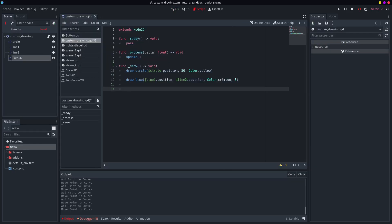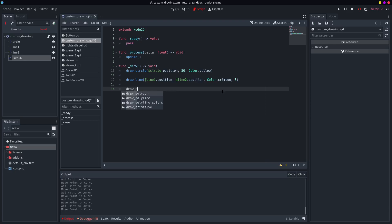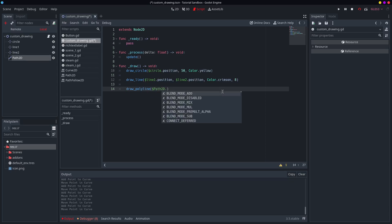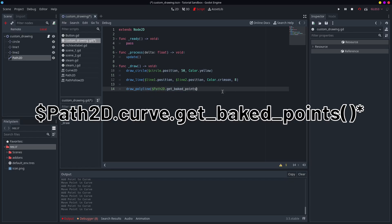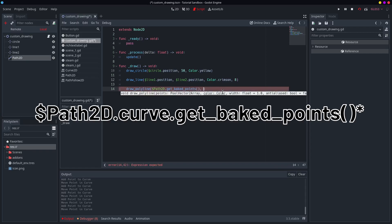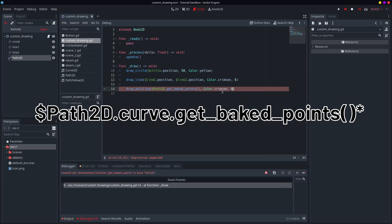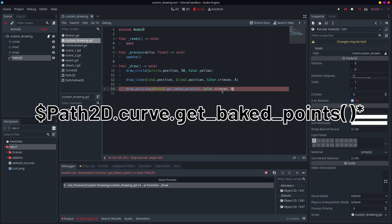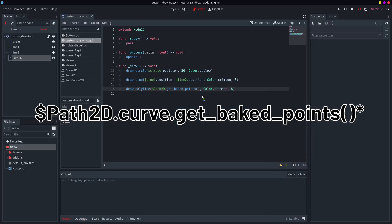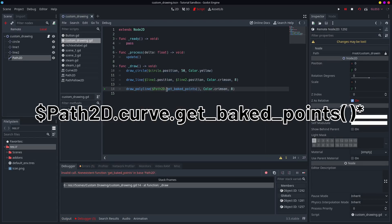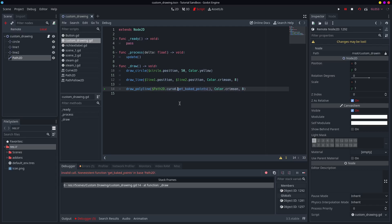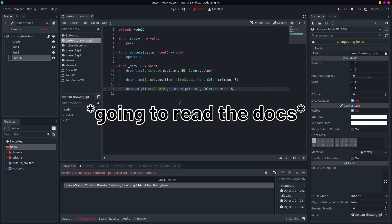Now I know that I can get a list of points from that path 2D. So I'm going to say draw polyline. The points I'm going to use are going to be this get baked points thing, which should give me a list of points. I just got that from the documentation. Let's see, what color should I have it. Let's also go for crimson and let's also go for eight. Well, that's interesting. Oh, I know why it is. It's because I'm supposed to be getting it from the curve, aren't I? And I'm getting it from the path 2D. So give me a second.